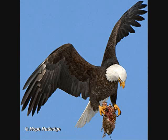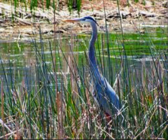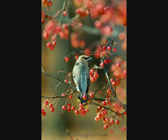The eagle is classified as a bird of prey, the heron as a wading bird, and the cedar waxwing is grouped with the perching birds.